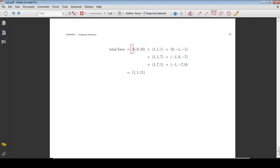The body force plus the sum of all surface forces gives us the total force acting on the continuum body B.